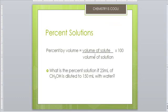Percent solutions: if you see a 95% ethanol, what does that mean? Percent means per 100. Percent by volume: for example, 25 milliliters of methyl hydroxide diluted into 150 milliliters of water — you take the volume of the solute divided by the volume of solution and multiply by 100. In this case you get a 17% solution.